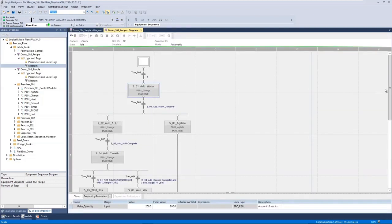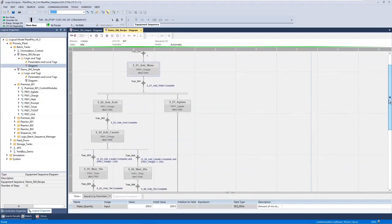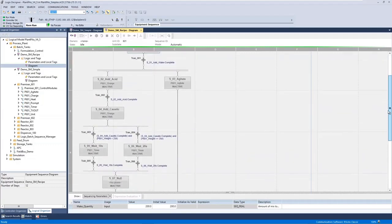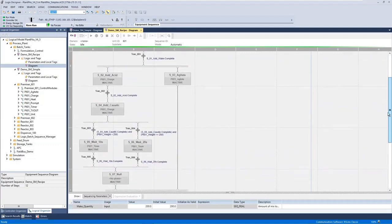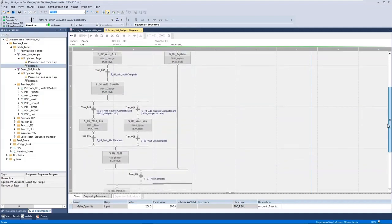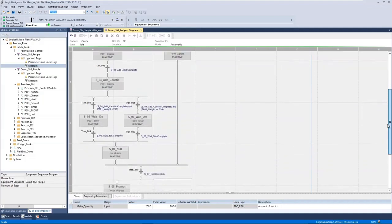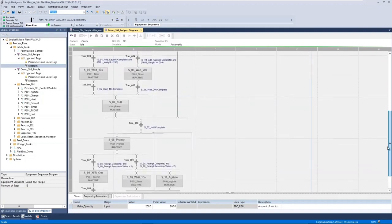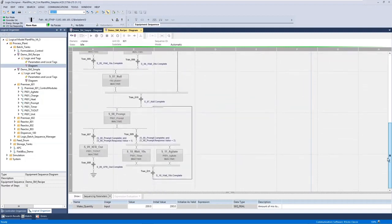Here is a more complicated example where again we're running a charge phase to add some water, but now running a recipe with steps in parallel — agitating, adding acid, adding caustic, mixing for an amount of time based on the weight in our reactor, prompting the operator what we'd like to do, and then based on the response either transferring out our mixture to final storage or mixing for a further amount of time and then asking the operator again.